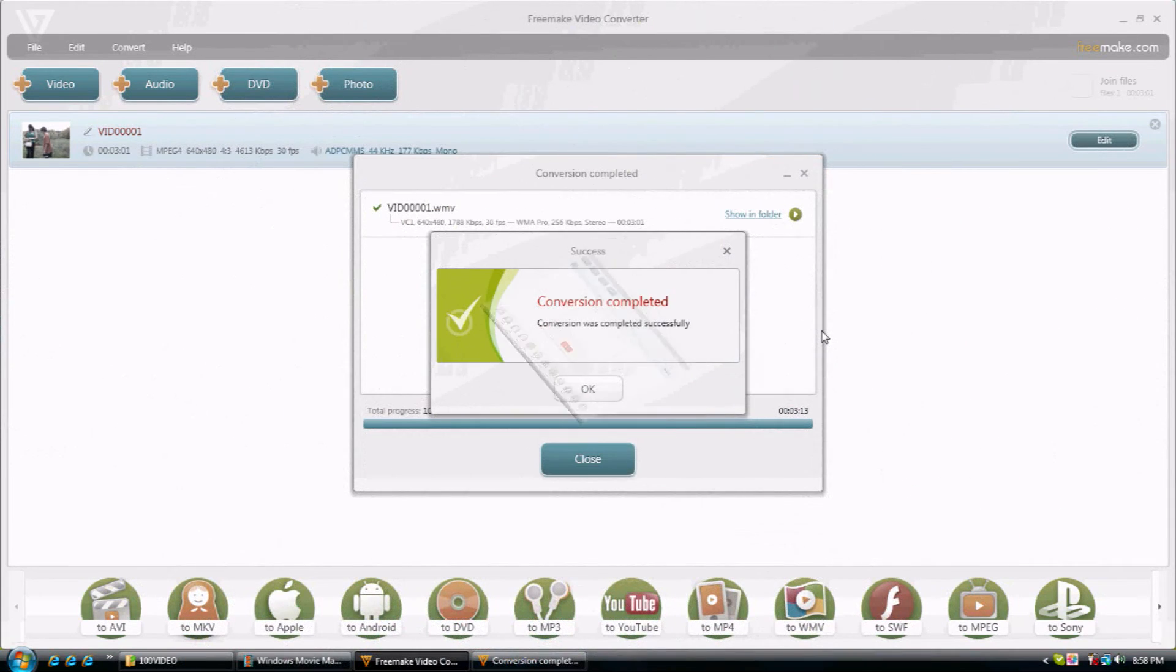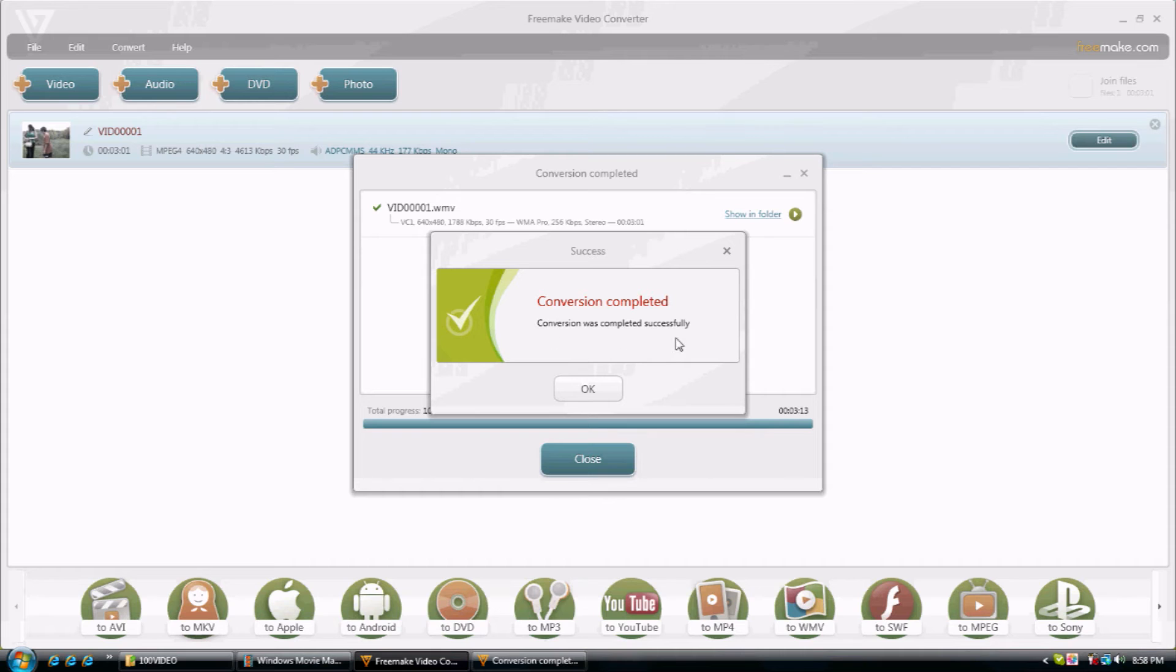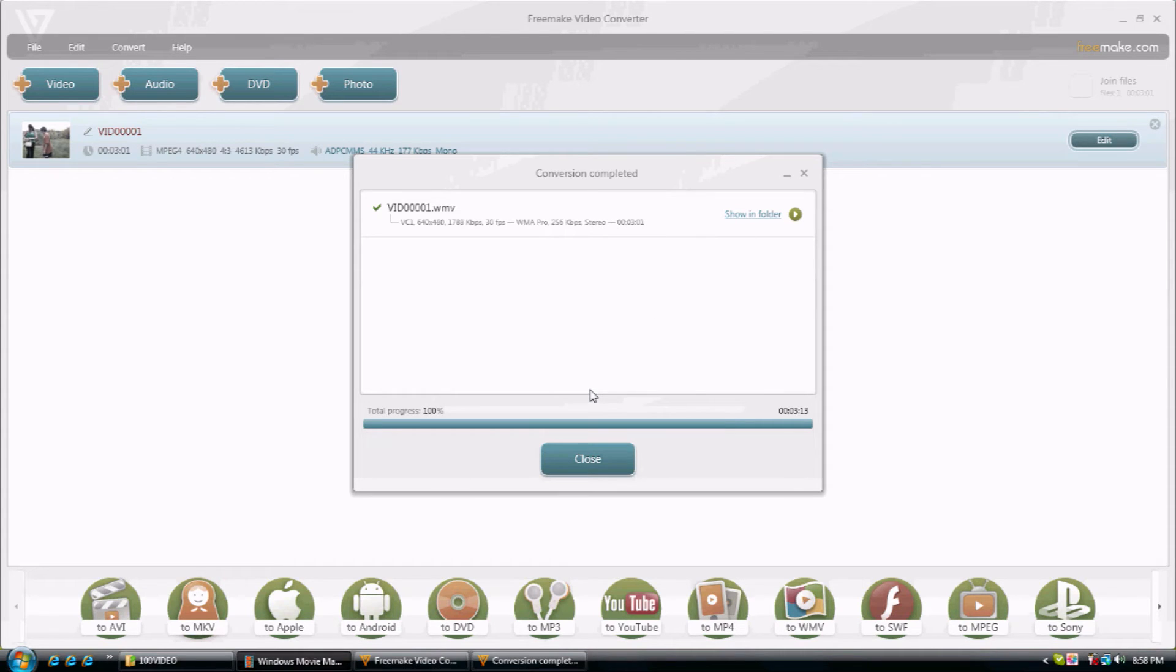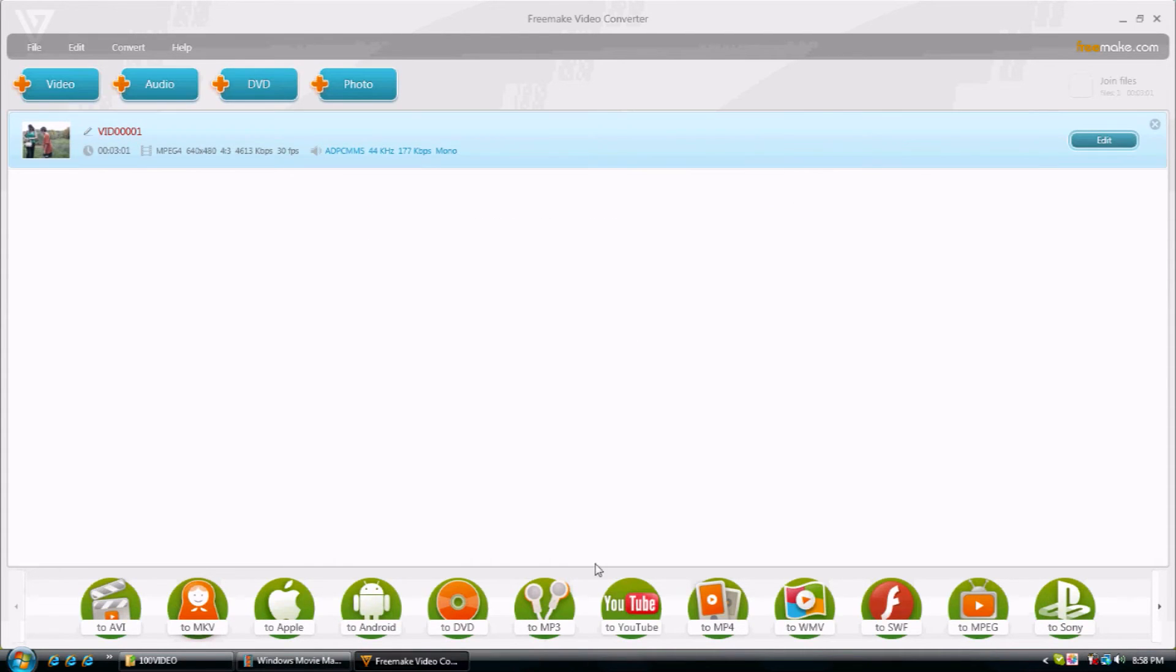Okay, after it's done converting, this will come up. Conversion complete. Conversion is completed successfully. You click OK. Then you can exit out of there.